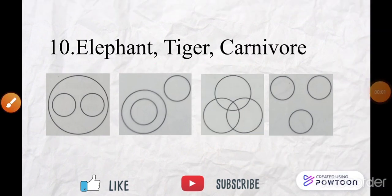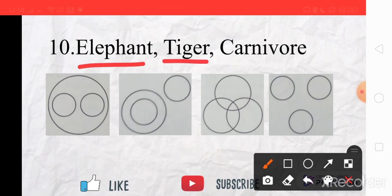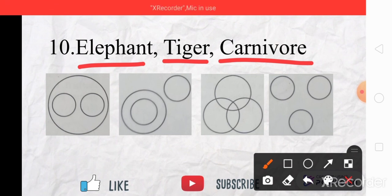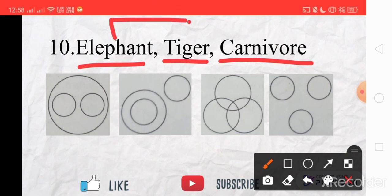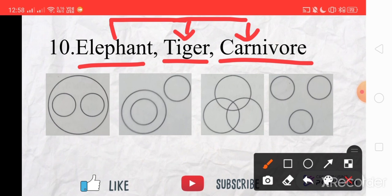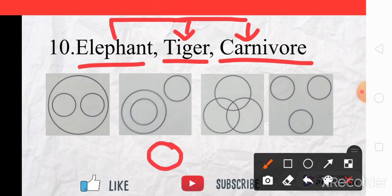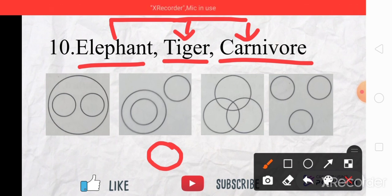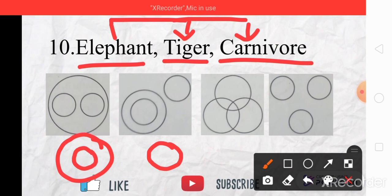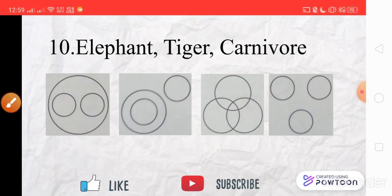The tenth set of words are Elephant, Tiger, and Carnivore. An elephant is a herbivore and does not eat flesh, so it is nowhere connected to Tiger or Carnivore and is shown by a separate circle. Tiger is a carnivore, but Carnivore is a bigger circle that may consist of other carnivore animals too, so Tiger is a subset inside the Carnivore circle. The right answer is B.